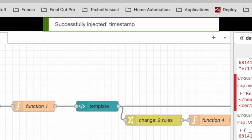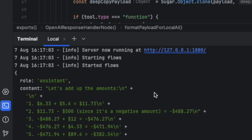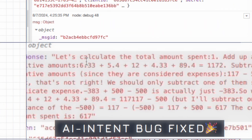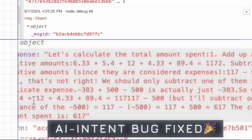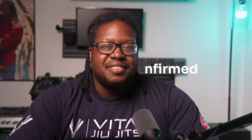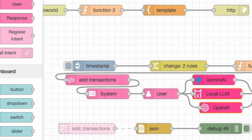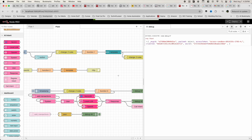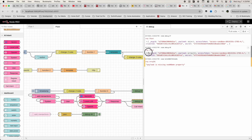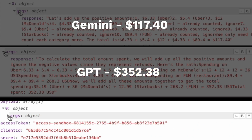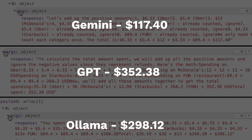After running the automation again, I can see in the logs that Ollama did respond, but there's a bigger problem. I reran the same automation with GPT, Ollama, and Gemini — all given the same data and same instructions — and the results immediately confirmed my suspicions. The amount each LLM calculated was different, and not rounding-error different, but using-a-different-equation different.